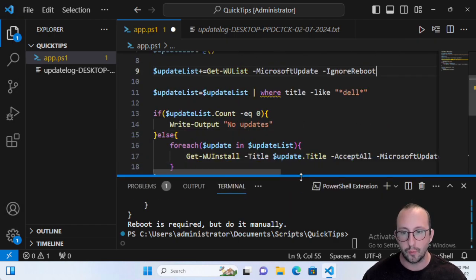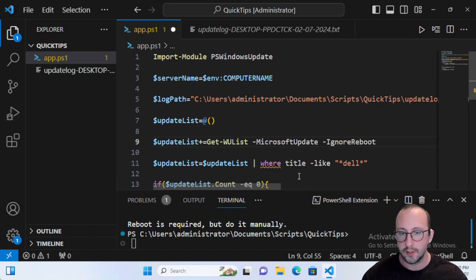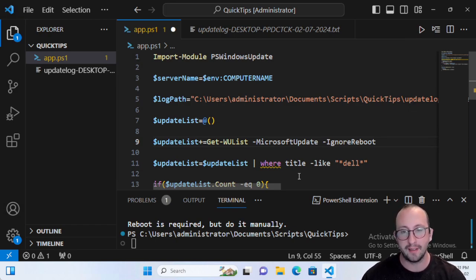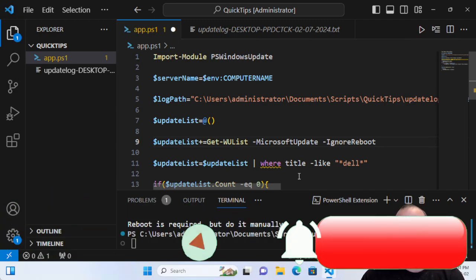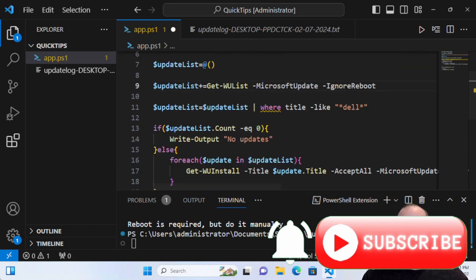That's really how I use the PSWindowsUpdate module in a nutshell. If you'd like to see more — a more robust update script or other cmdlets you find useful in your job or home lab — let me know in the comments below with the cmdlet and the module it comes from. Please hit the subscribe button, the like button, and the notification bell to be notified when the next video comes out. See you on the next video.